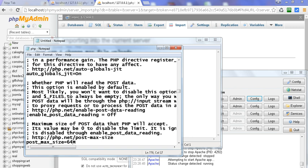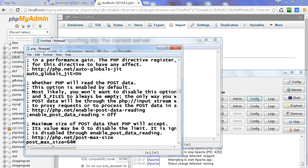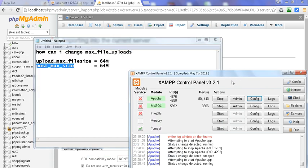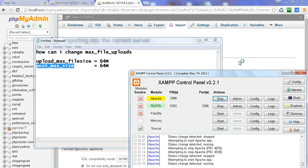Click on save and just save this file. Now restart the Apache server, just stop it and again start it.